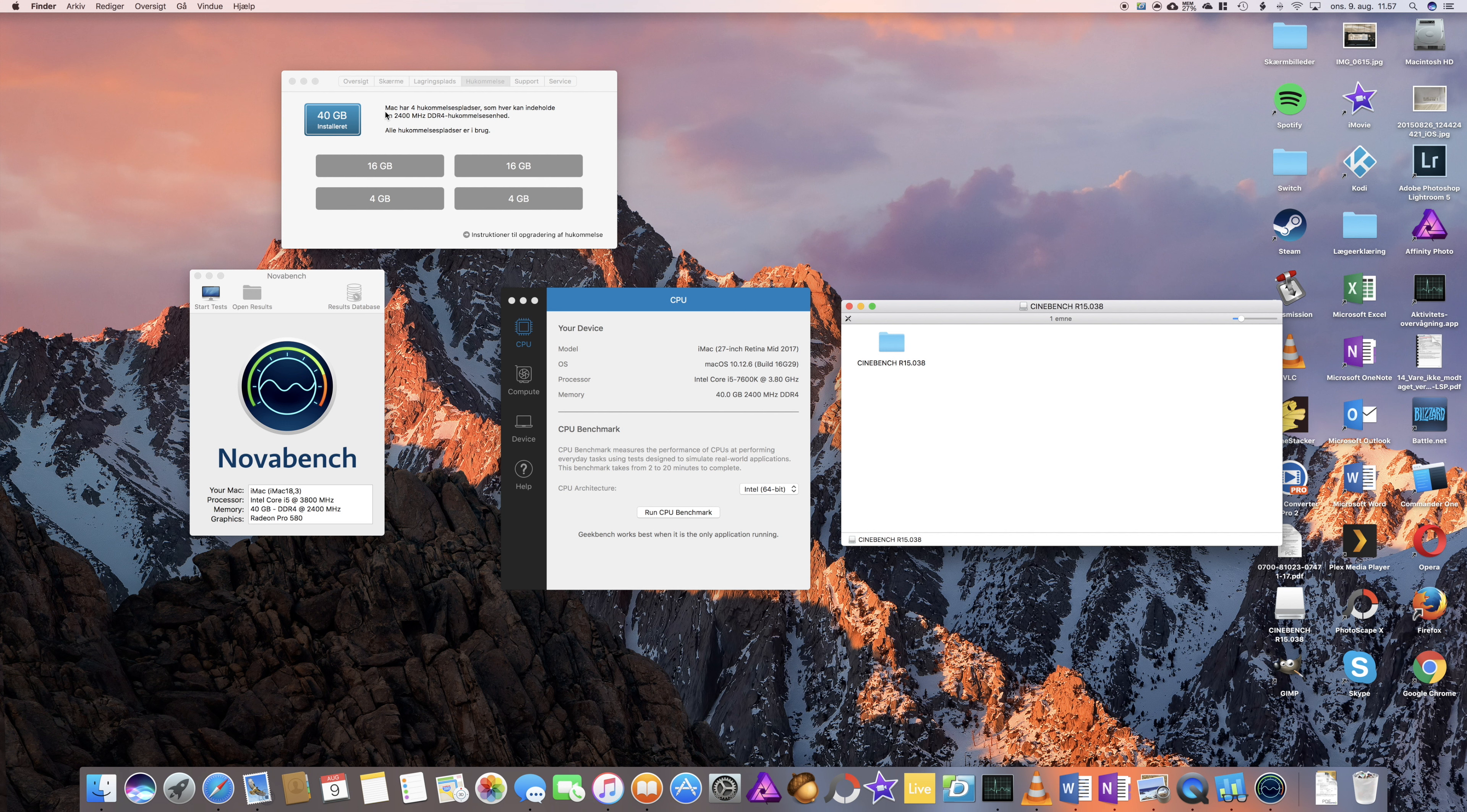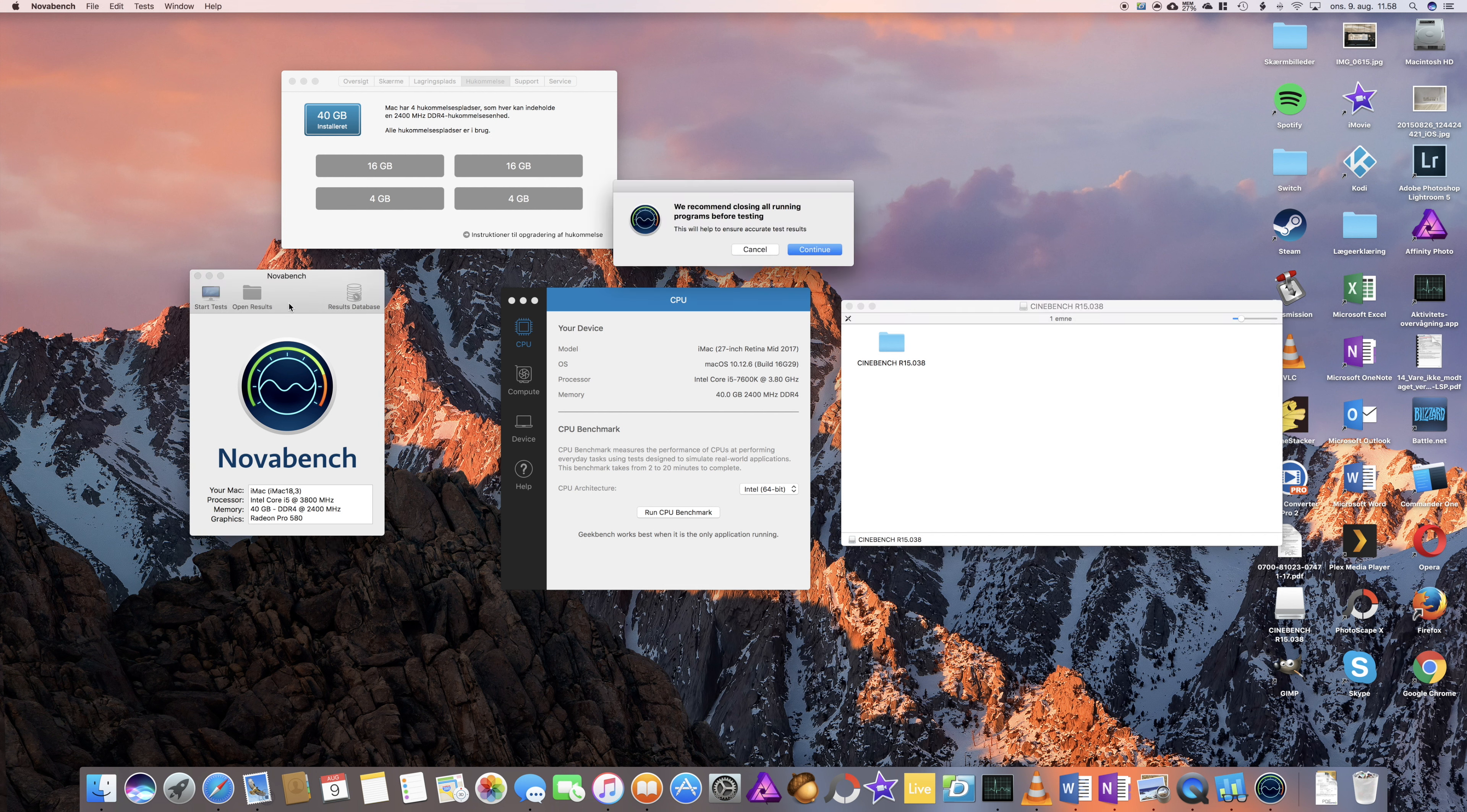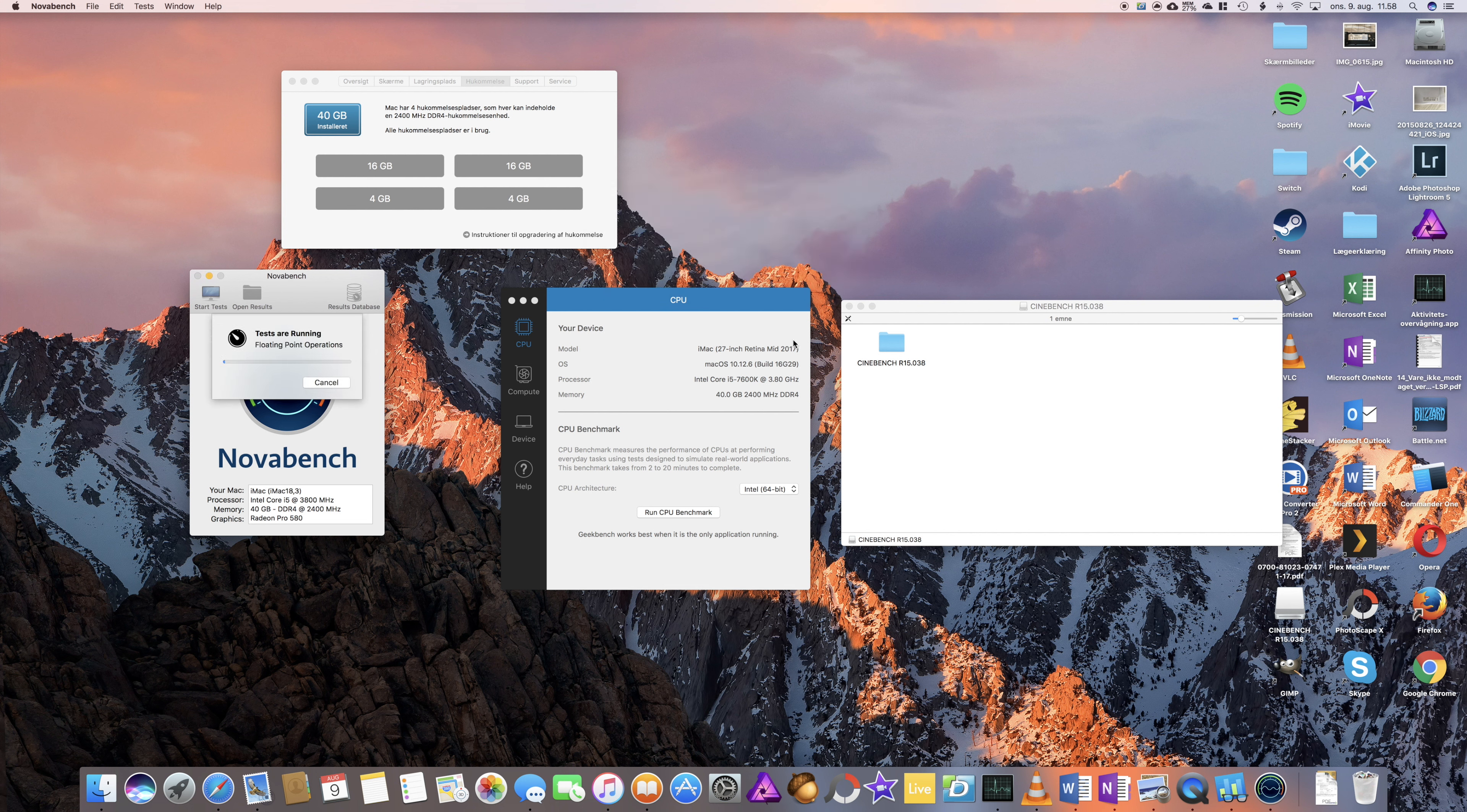Now I will test the Geekbench, Nova Bench, and Cinebench with 40GB of installed memory where the 32GB are the Ballistix, to test if there's any performance differences from 40GB to 64GB.